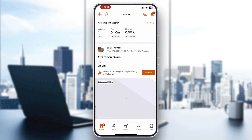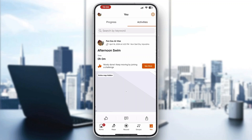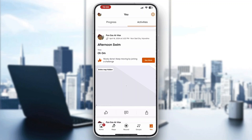Now let's see how to export GPX files. The first thing we want to do is find the activity we want to export the file for. Look at the bottom part of the screen where you can see the home section, maps, record, and so on. Click on the 'You' section in the bottom right corner. After clicking on 'You', a new page will open where you can manage your progress and activities. Click on 'Activities' and it will give you a list of all your past activities.